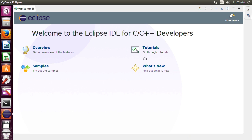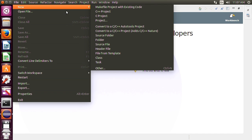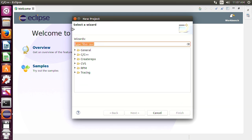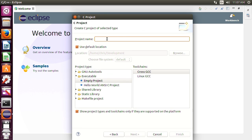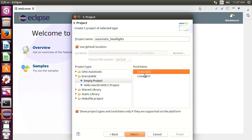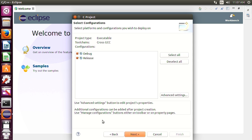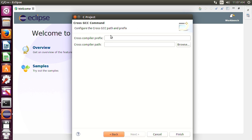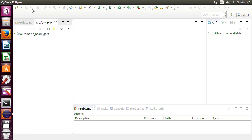So we'll go ahead and start a new project and it's going to be a C project and then we're going to name it automatic_headlights. And then we'll make it a cross GCC and we'll leave that how it is. We'll leave that how it is because we're not even going to be compiling on this computer and close your welcome window. That's all you had to do. Just close your welcome window.